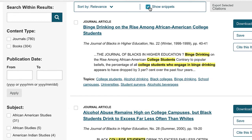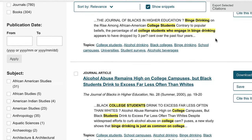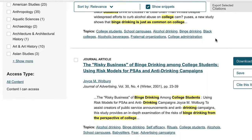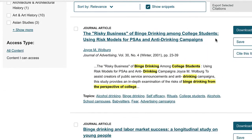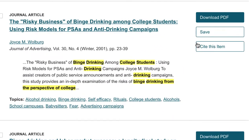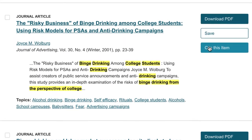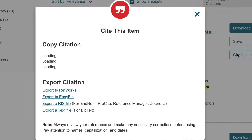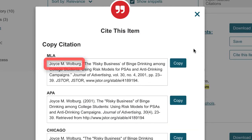Citation information is readily available. However, you need to ensure the accuracy of the citations you use. In this instance, the author's last name should go first. Also, JSTOR is listed twice, back to back, and one should be removed.